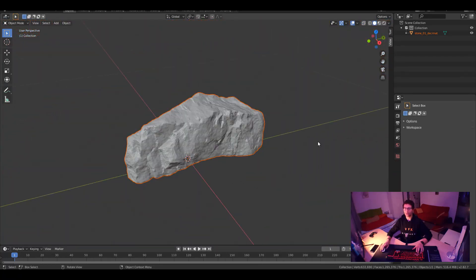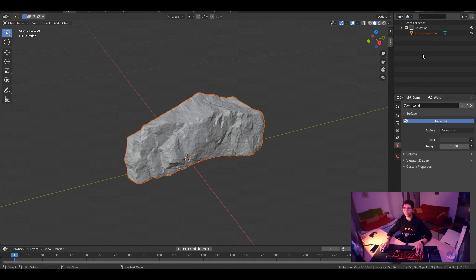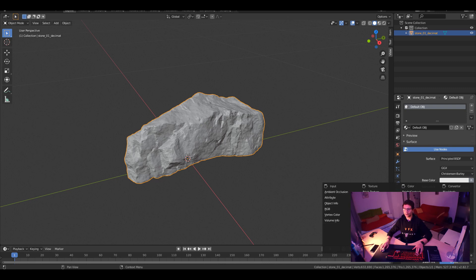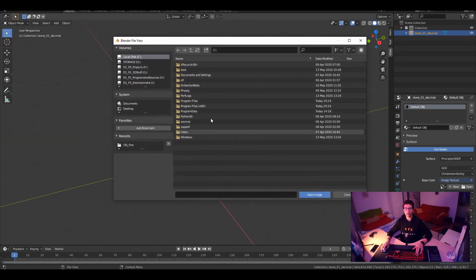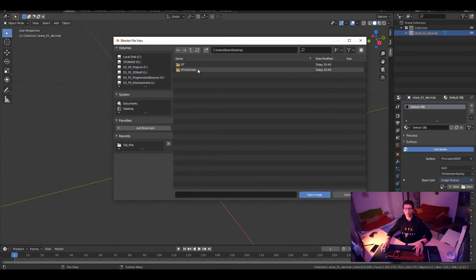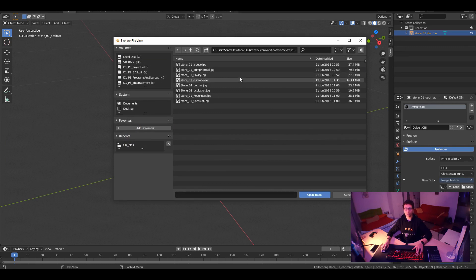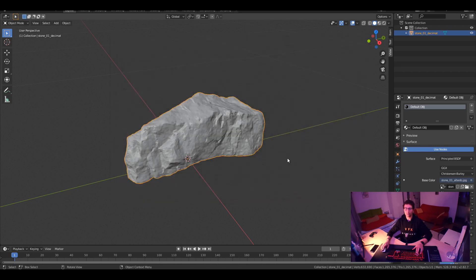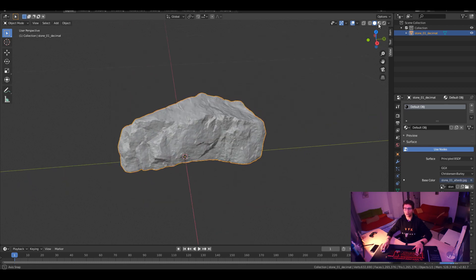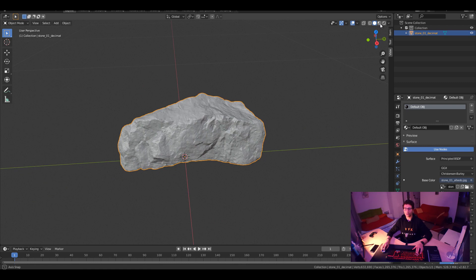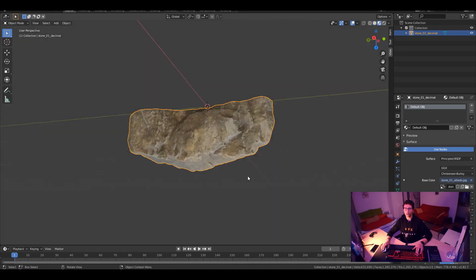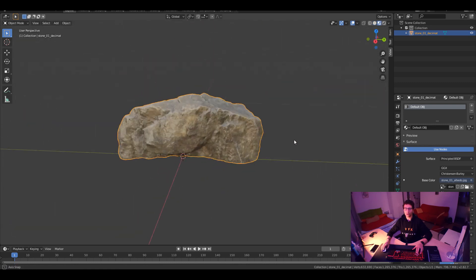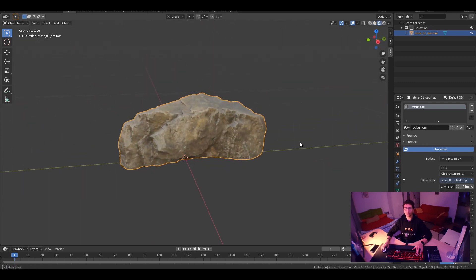And we are going now to load the texture on it. So let me just select it, go to the shader, base color, image texture, and open. And from desktop, VFX Kitchen, scan workflow, the rock, textures. And we need the albedo, which is like the color. And if I check the texture in the viewport. Wow. That's how it looks like. Cool.